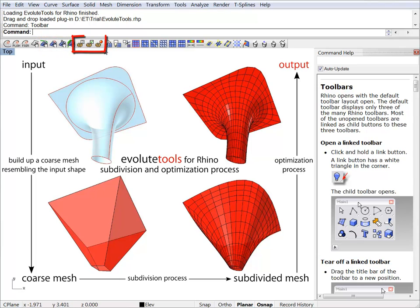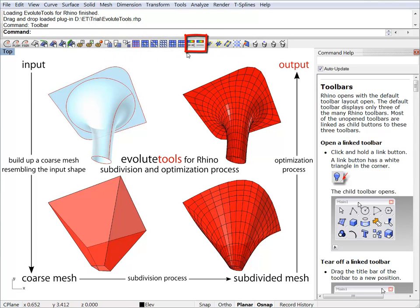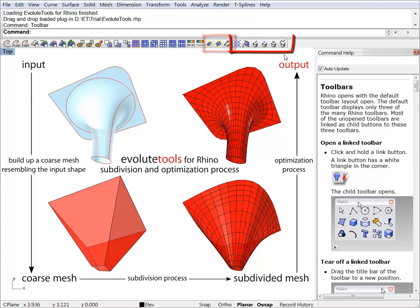These buttons here control the parameter importance and the optimization settings. These are the subdivision tools. These are the analyze buttons. These are some selection related buttons and these are mesh editing tools.